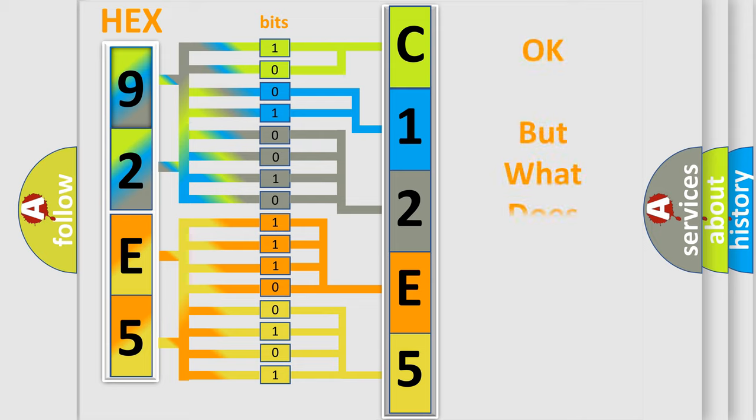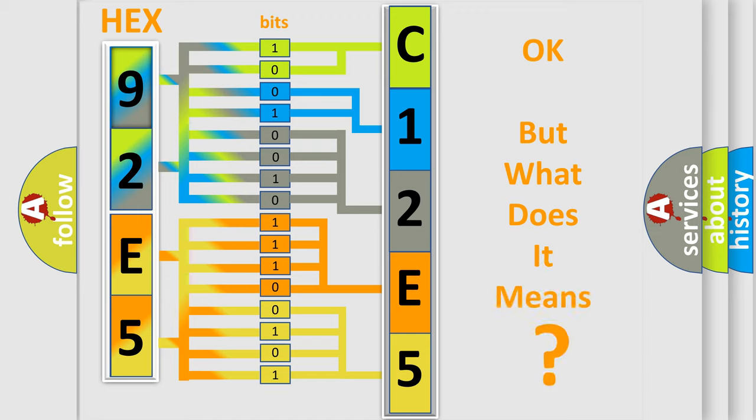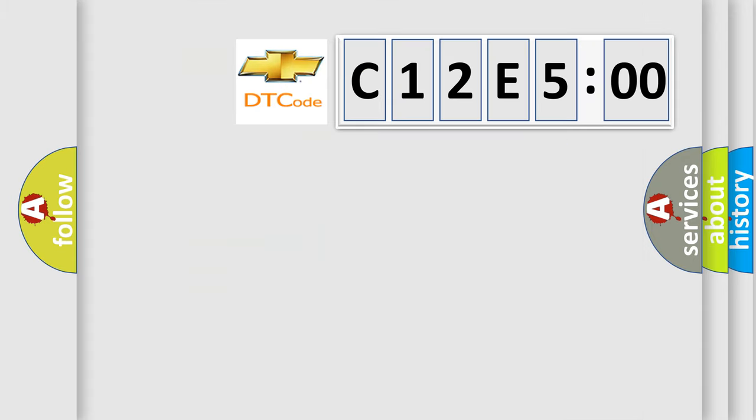The number itself does not make sense to us if we cannot assign information about what it actually expresses. So, what does the diagnostic trouble code C12E500 interpret specifically for Chevrolet car manufacturers?